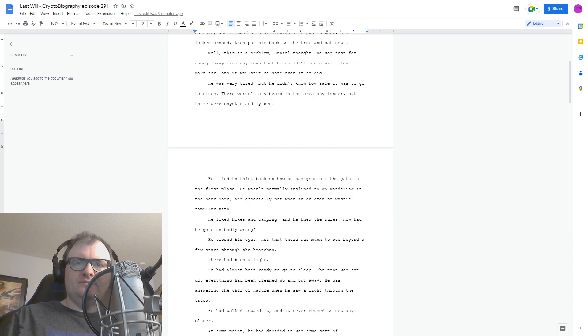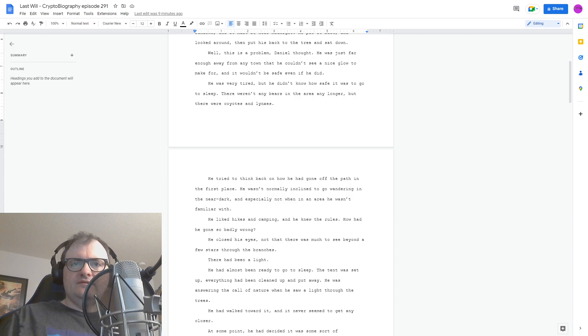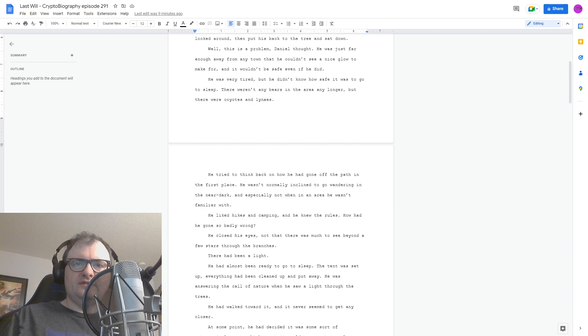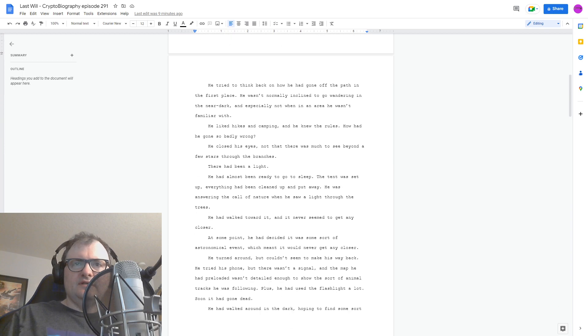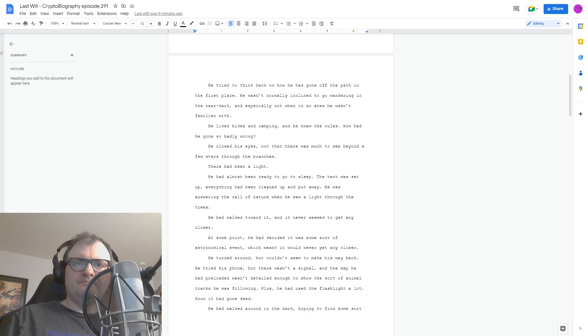There had been a light. He had almost been ready to go to sleep. The tent was set up, everything had been cleared up and put away. He was answering the call of nature when he saw a light through the trees. He'd walked toward it, and it never seemed to get any closer. At some point, he had decided it was some sort of astronomical event, which meant it would never get any closer.